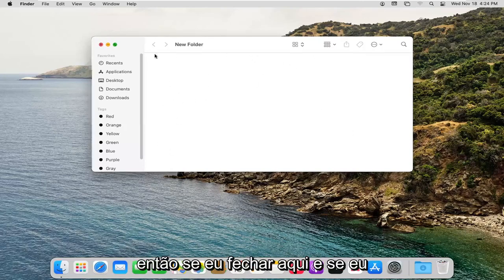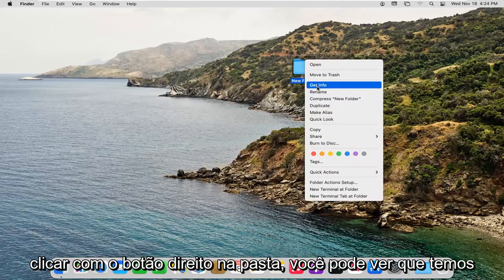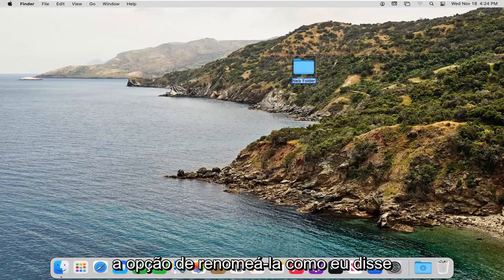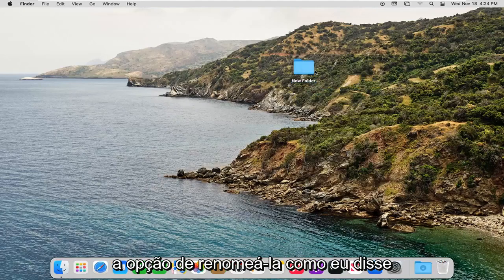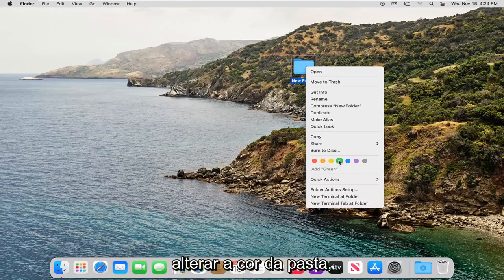So if I close out of here, and if I right-click on the folder, you can see we have the option to rename it, like I said. You also have additional options such as changing the color of the folder.